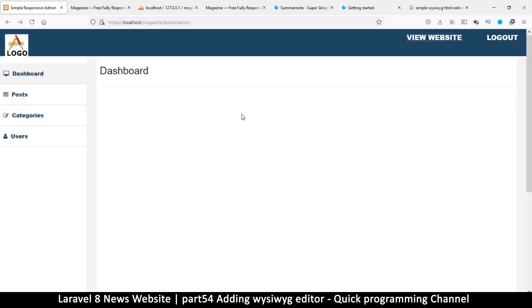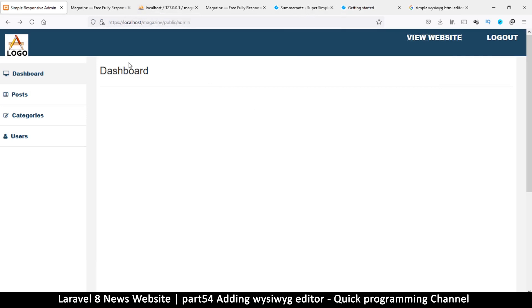Hello and welcome back. Now that we have downloaded the Summernote text editor and we have the right tables, it's time to actually create some kind of interface.